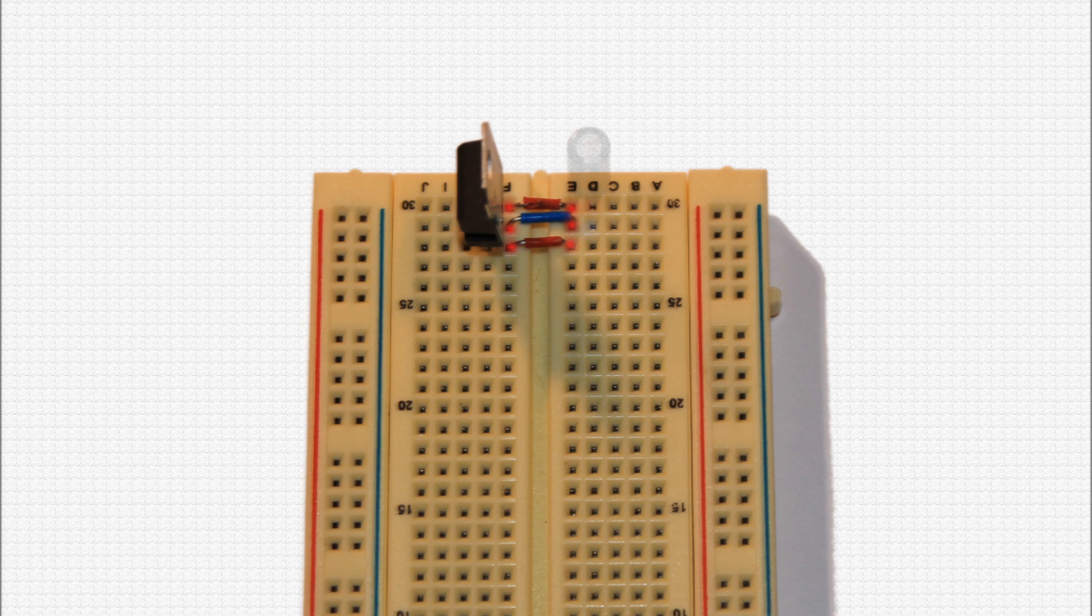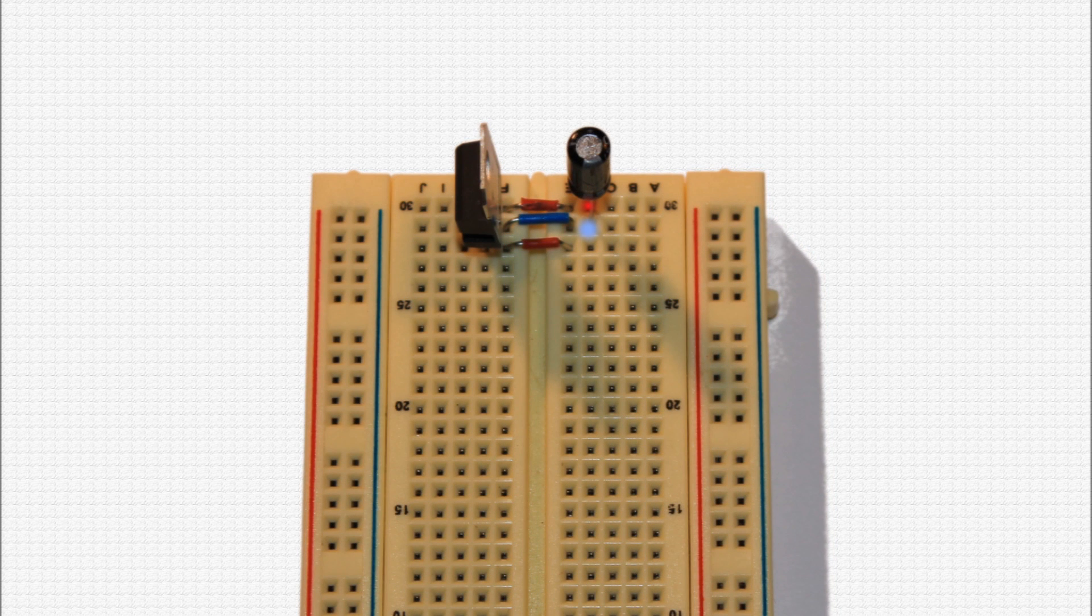Now, insert the 0.33 microfarad capacitor as shown, being sure to observe the polarity of the capacitor. Electrolytic capacitors must be placed with the positive and negative leads in the proper holes, or they can explode. Most electrolytic capacitors have a light-colored line down one side indicating the negative lead. It should even have a minus sign on the line itself. If you're unable to determine the negative lead in this fashion, check your capacitor's datasheet to determine which lead is negative.